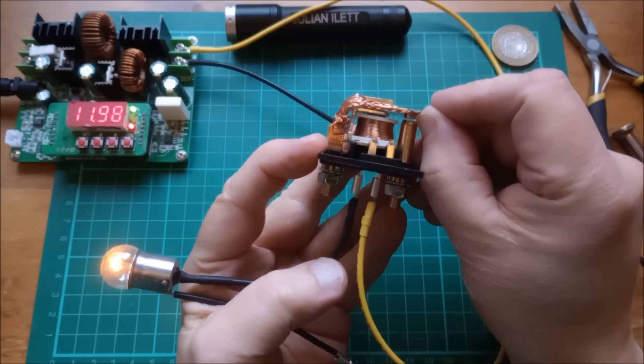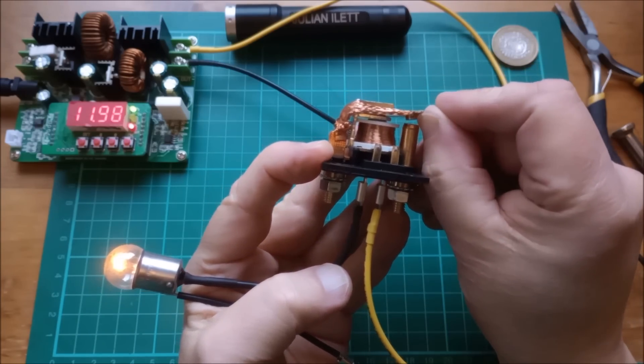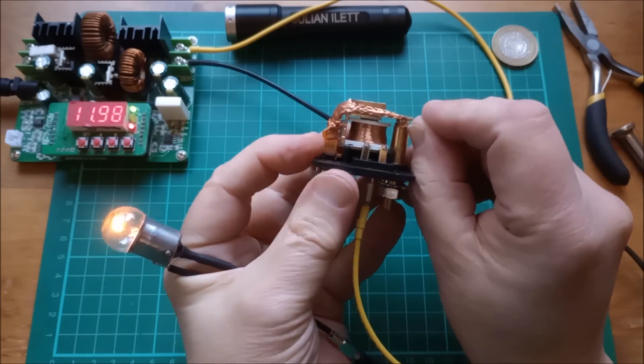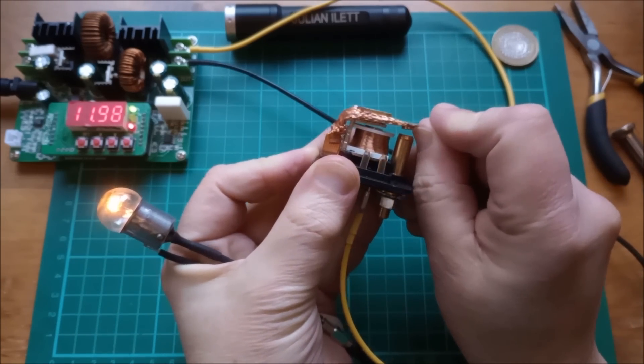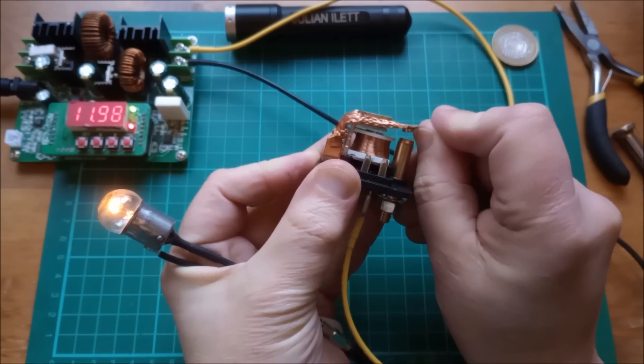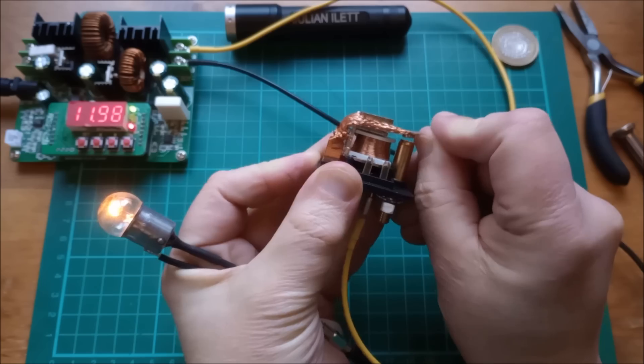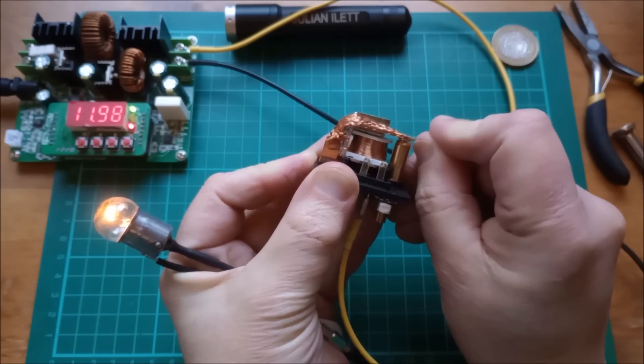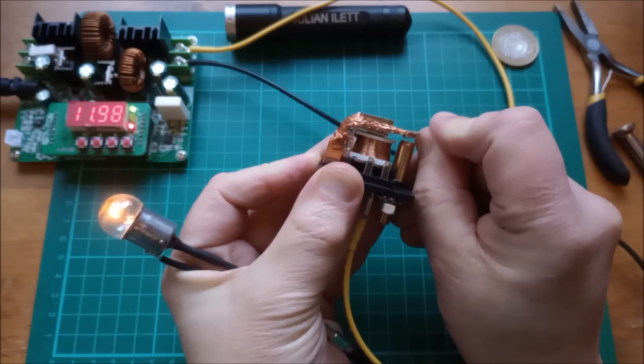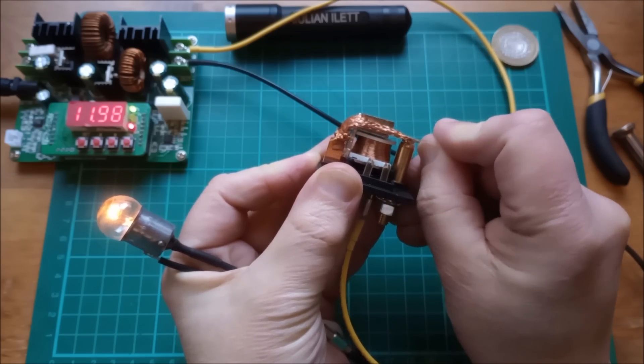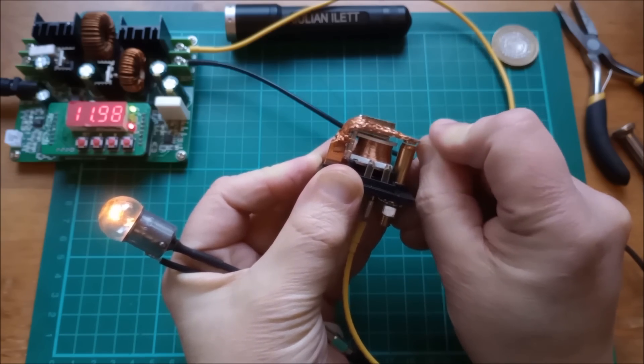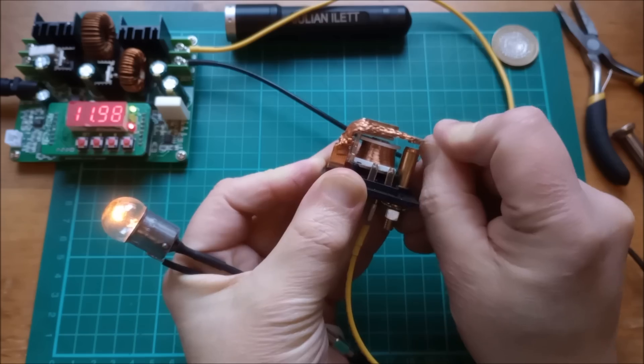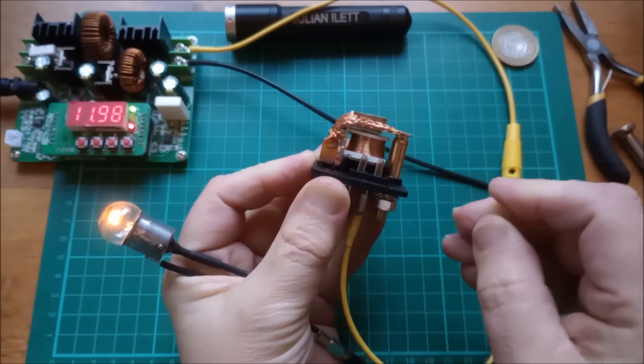And now is it holding in? Yeah, it seems to be holding in pretty well. It seems to be getting a bit more than the 6 volts because it pulls back in with the bulb next to it.